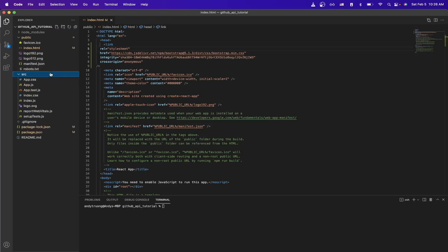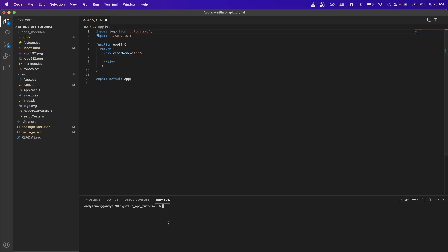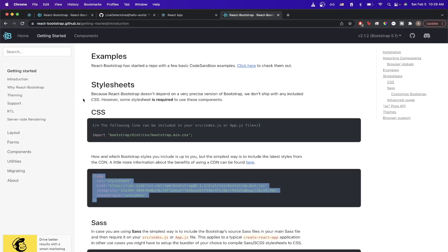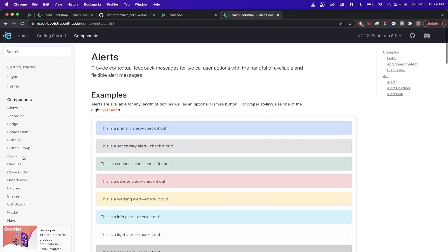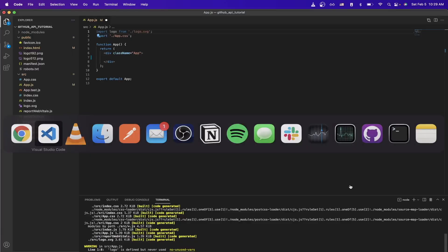Now we can start editing the code for the main homepage of the React application by going to app.js. We can remove pretty much everything inside the header tag. Go ahead and run your React application so we can see changes as we make them — after our changes, it'll just be a blank screen. The first changes we'll make are adding Bootstrap components, mainly the card component. Switch to the React Bootstrap documentation, go to Components, then Cards, and copy the example code.